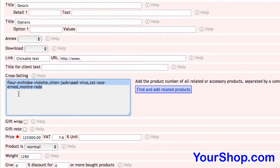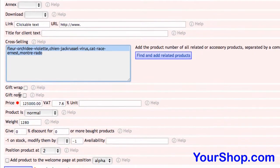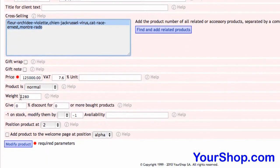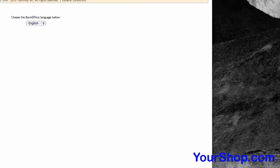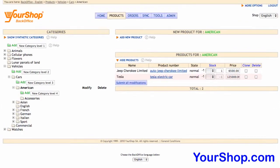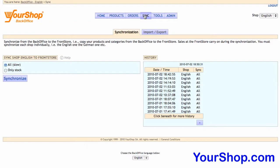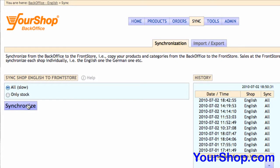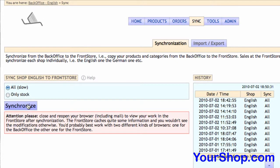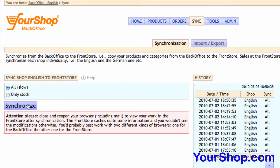Go to the bottom of the product form and press on modify product to save your work. Synchronize the back office to the front store so your web clients can see the modification.